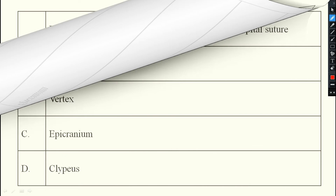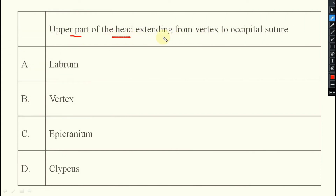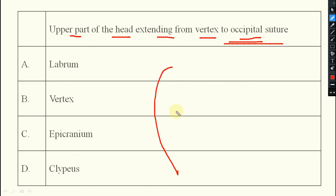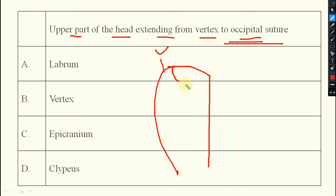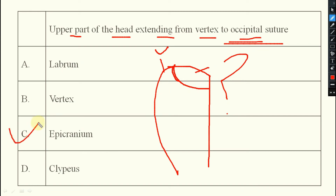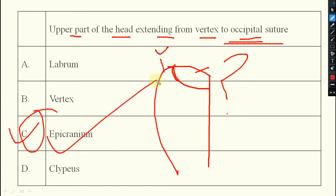Next question: the upper part of the head extending from the vertex to the occipital suture is known as what? Looking at the lateral side, from the vertex to the occipital suture, this area is known as epicranium — that is the right answer.